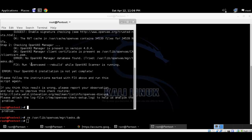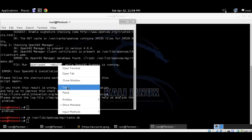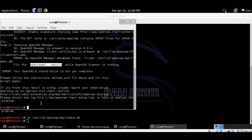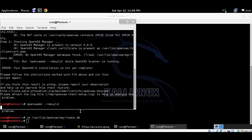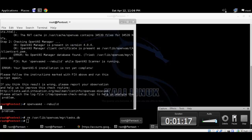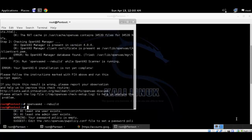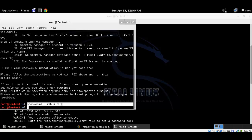Here is a command to run to fix the database, so let's just go and run this command. It will take quite a bit of time to rebuild all of the database again, so let's just pause the video. Here our database rebuild for OpenVAS has been finished.